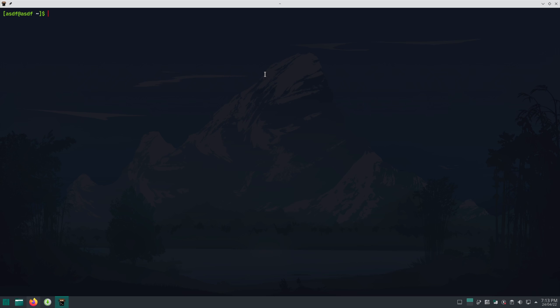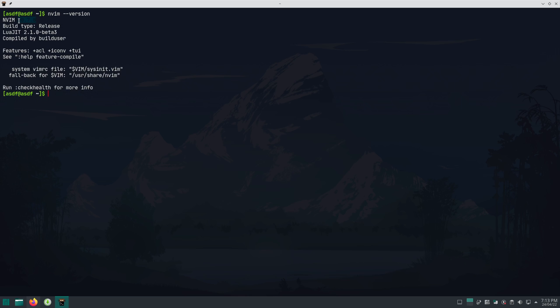Second, you should have the latest version of Neovim — currently it's 0.7, and the version I have on this computer is also 0.7. Make sure to have the latest version because a lot of plugins like Treesitter depend on it. If you don't have it, they won't work and will crash. If your distro's package manager doesn't have the latest version, you can build it from source, or use Snap or AppImage.